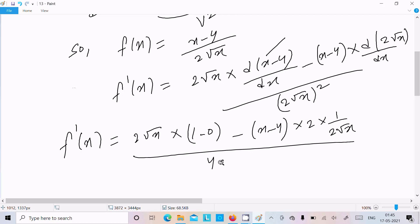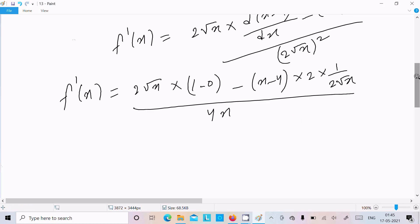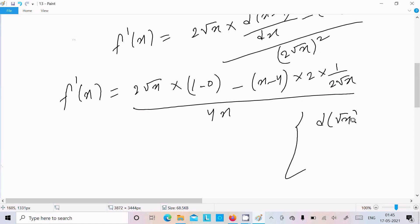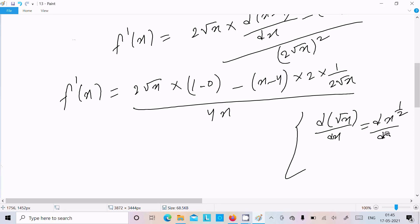Now here I am going to show you the differentiation of root x. d(root x)/dx: we can write x to the power 1/2, so by the power rule this becomes 1/2 times x to the power (1/2 minus 1).